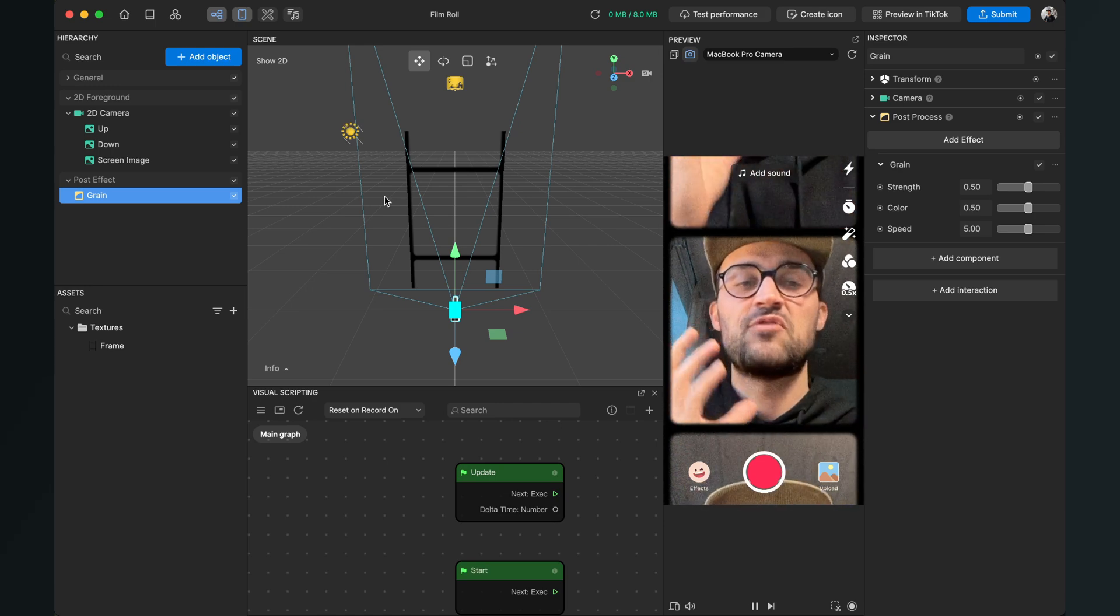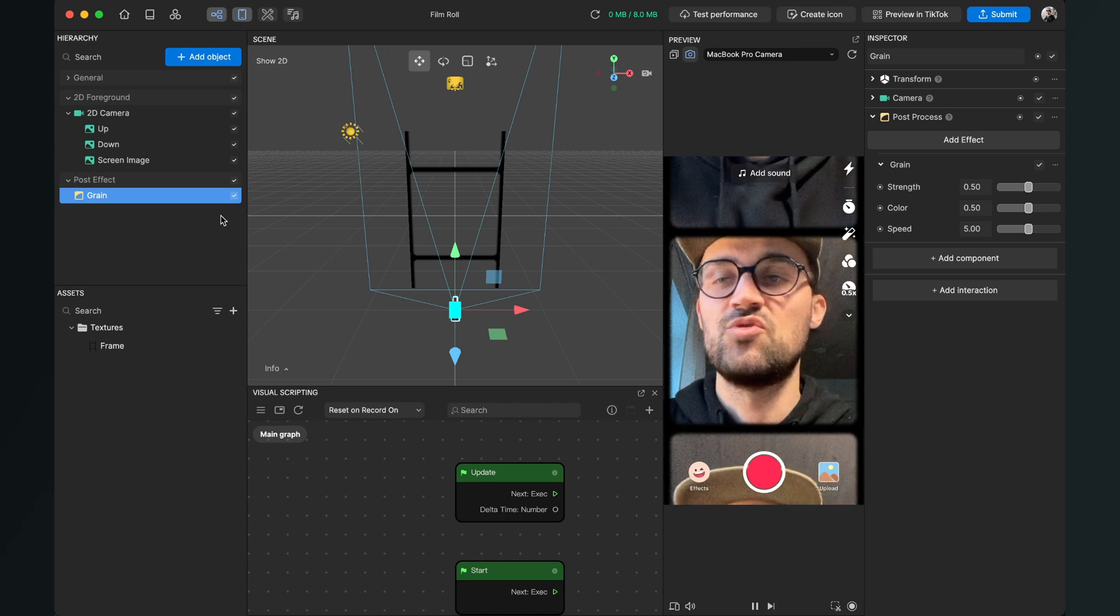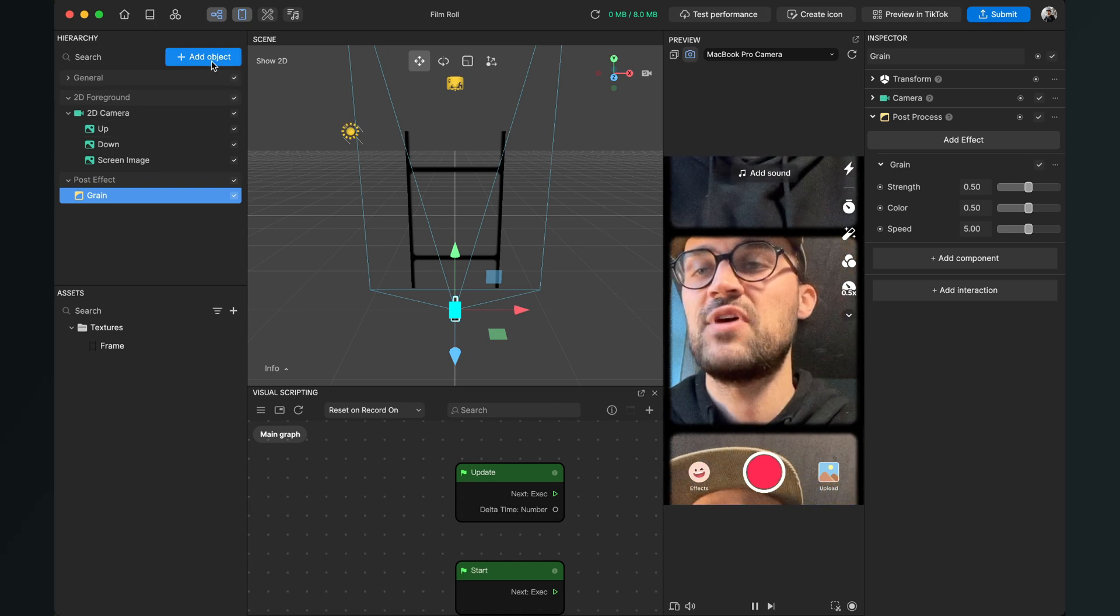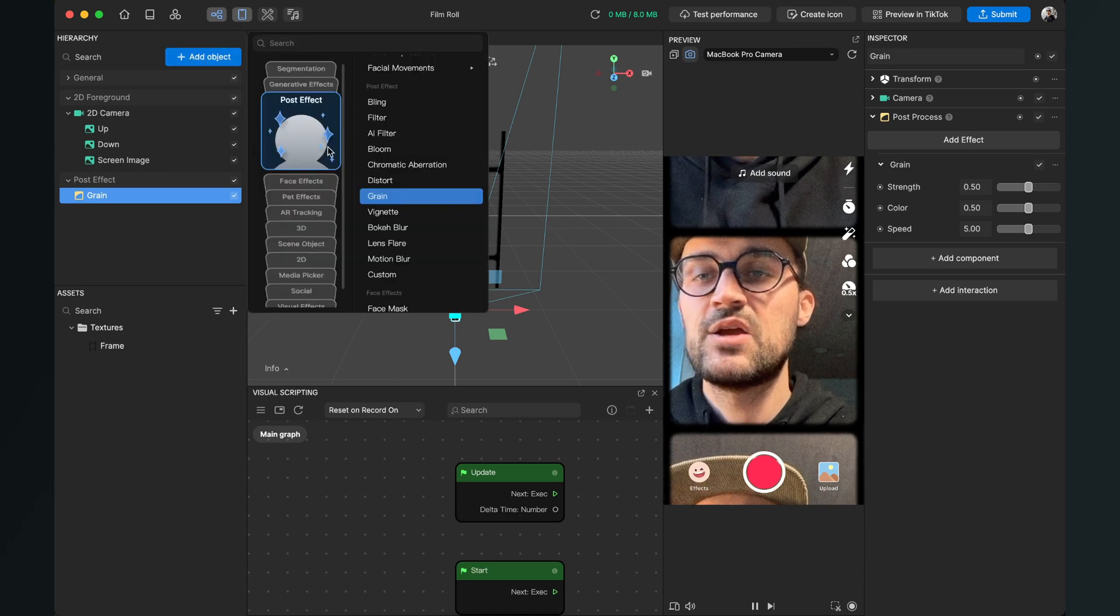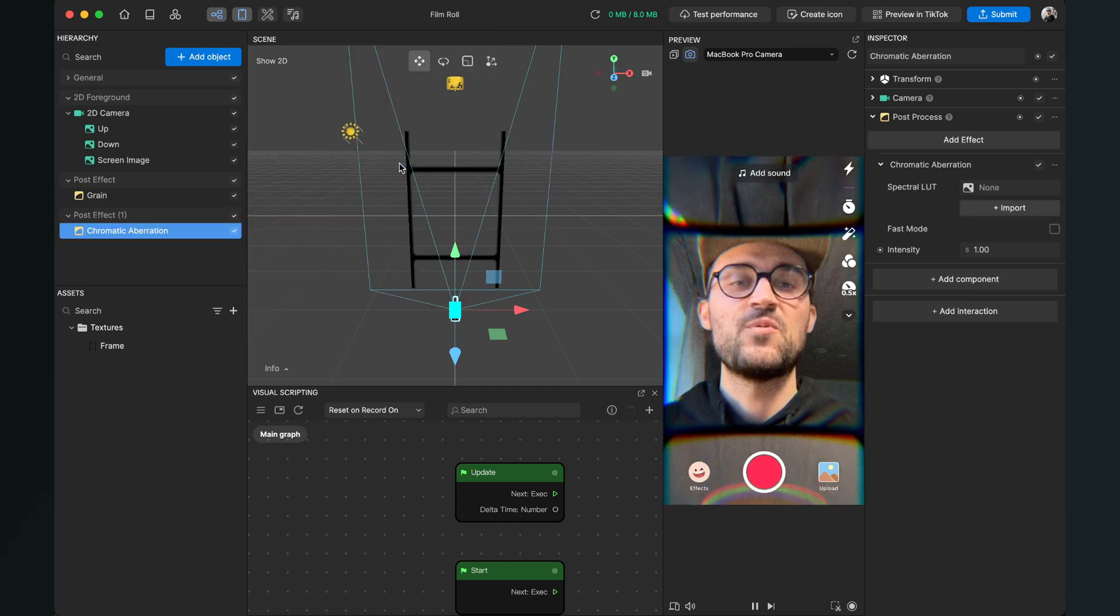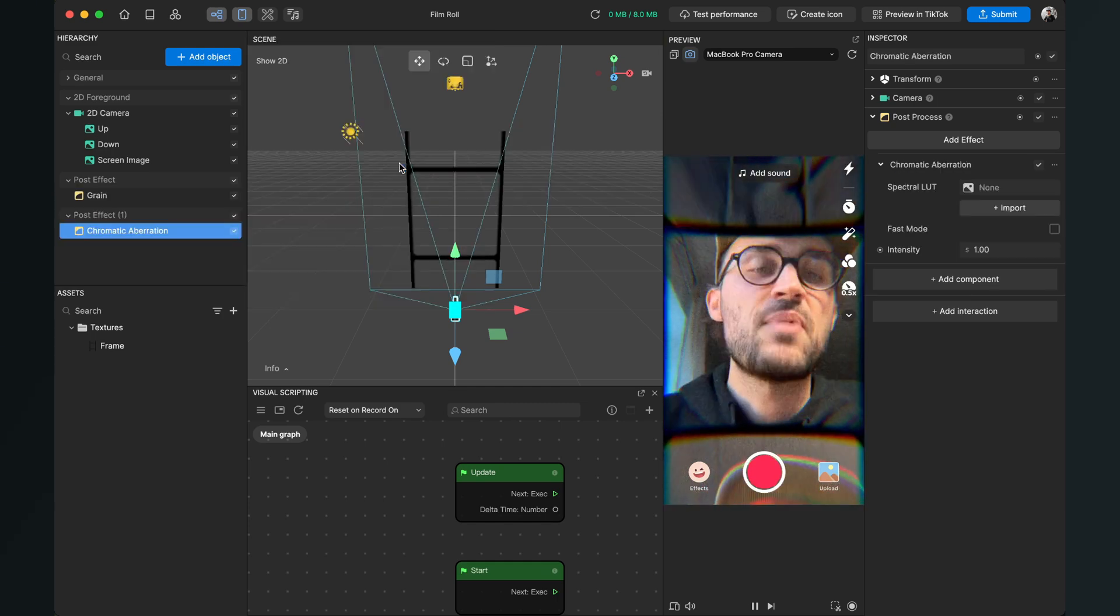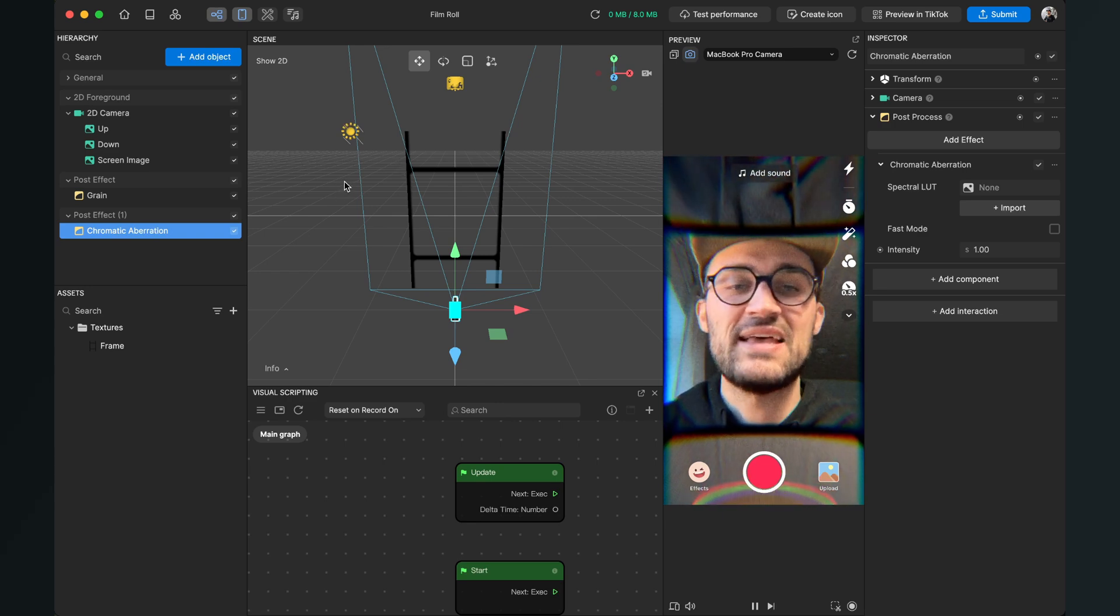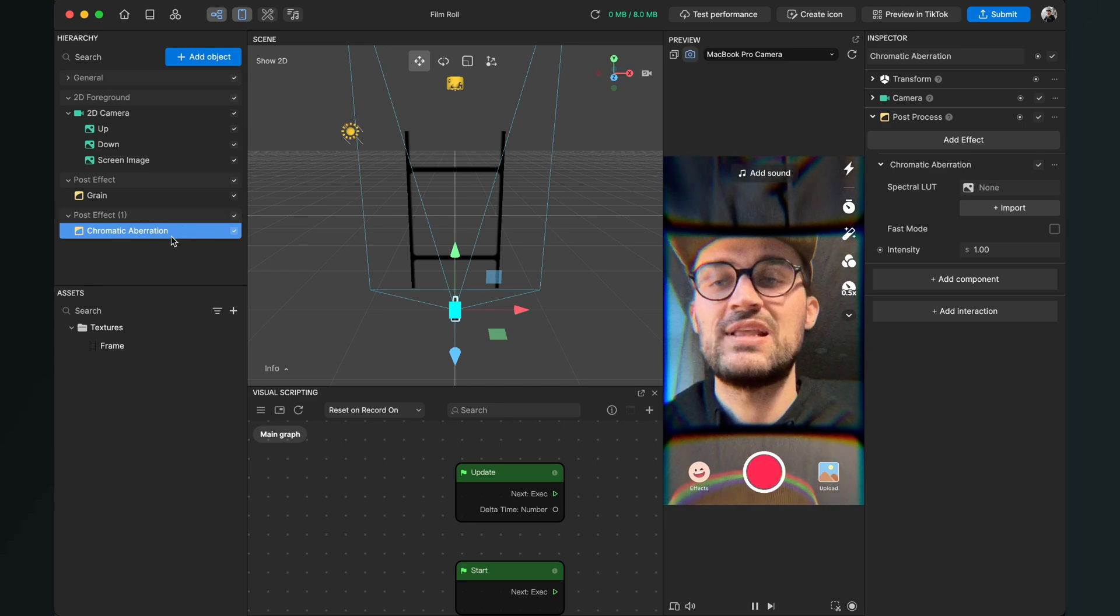filter more authentic. And I also want to add a chromatic aberration effect too, so I go again to Add Object, go to Post Effect, and here we have the chromatic aberration. When we apply this the effect is really strong, but I want to make it a little bit less obvious.